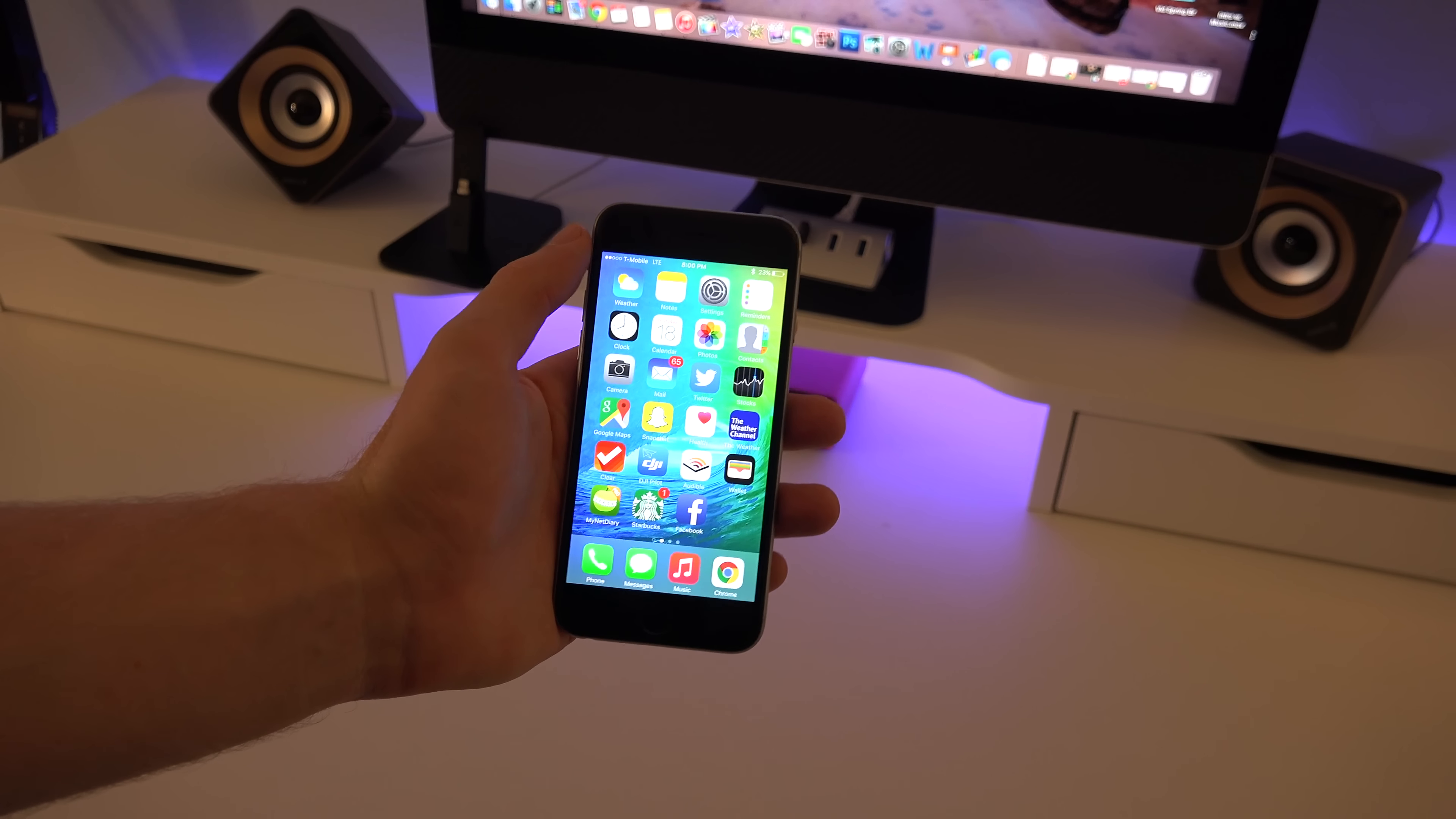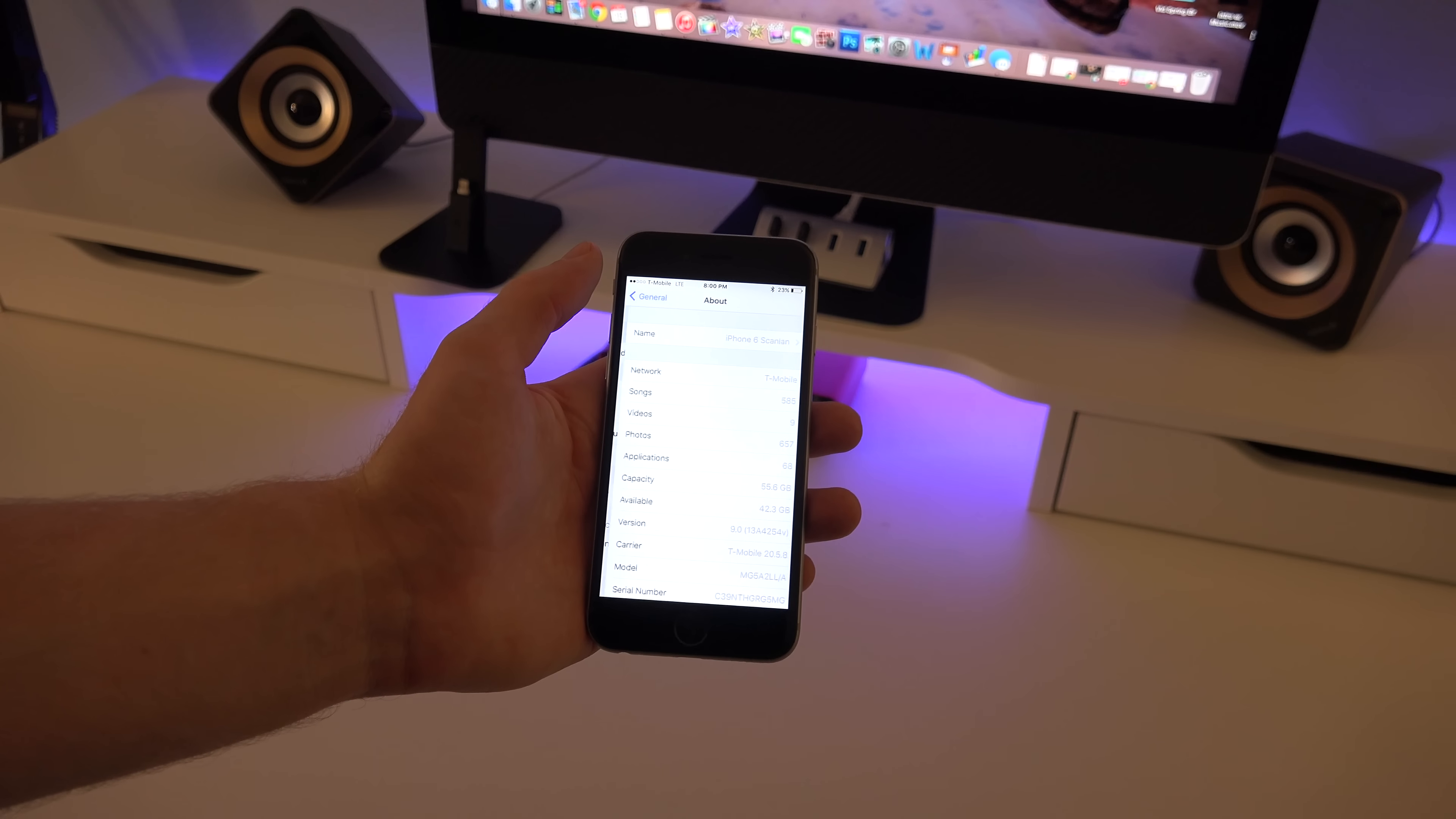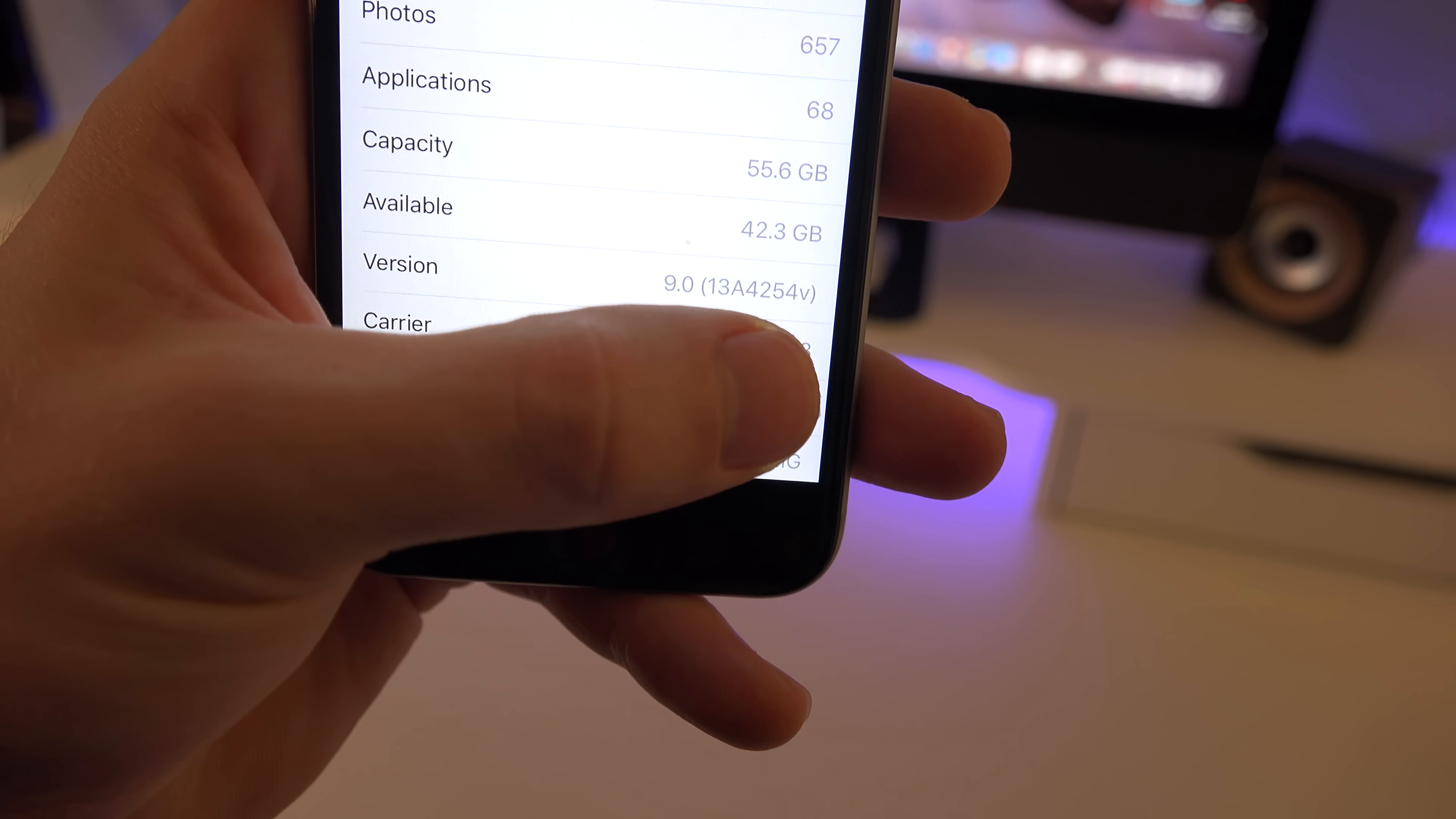First off I just want to show you guys that I am running iOS 9. So we're going to go into my settings, general and about. You can tell right here that I'm using iOS 9. So let's get started with this top 10 list.